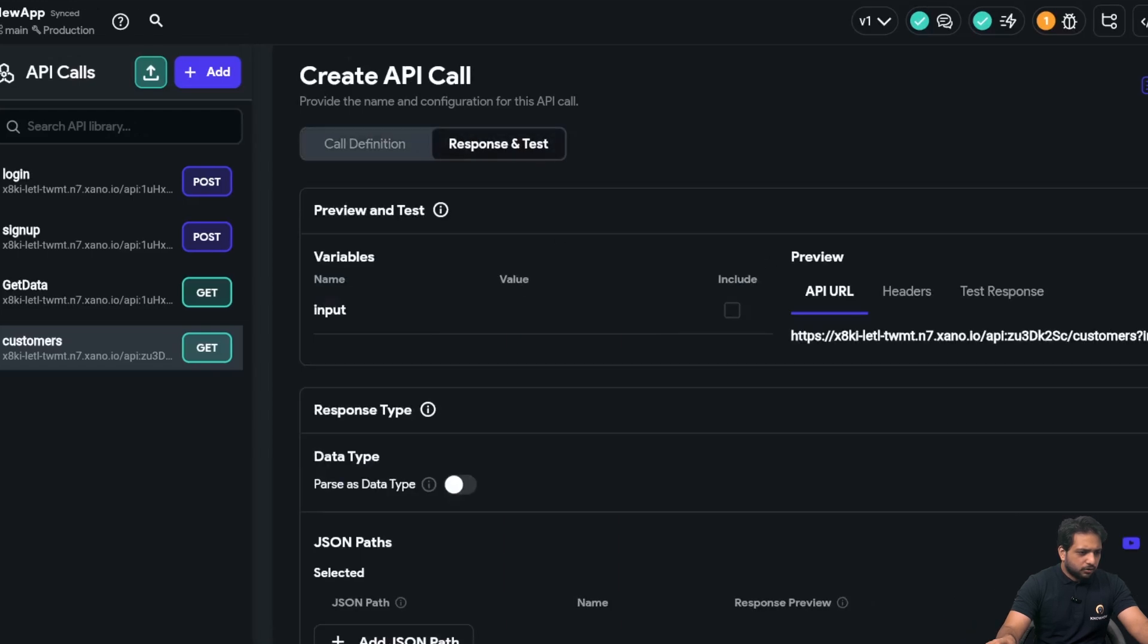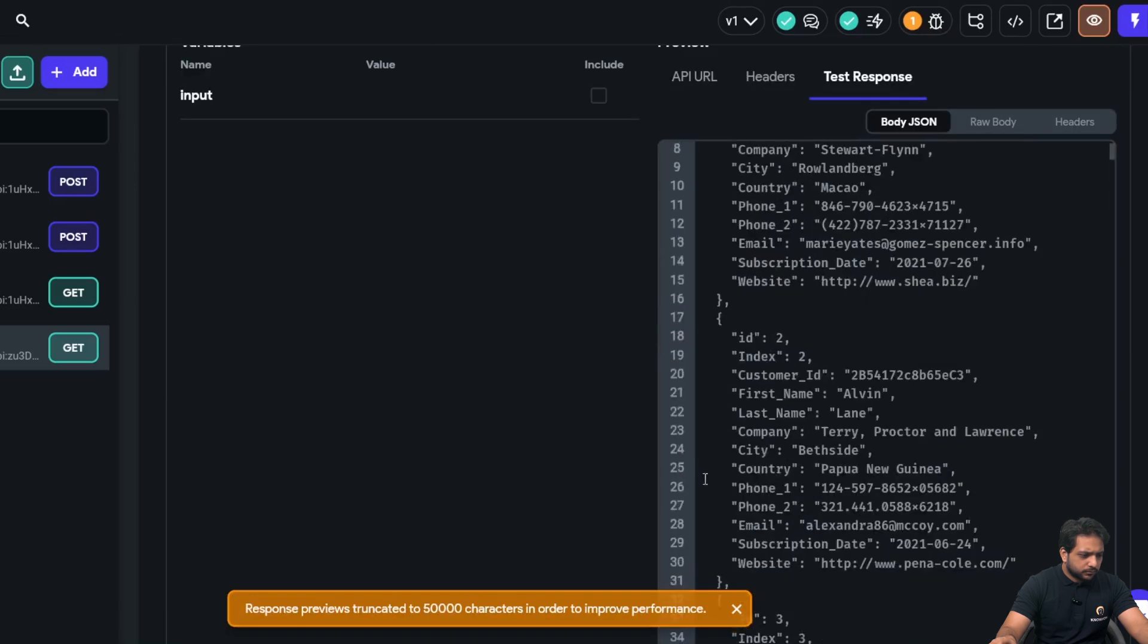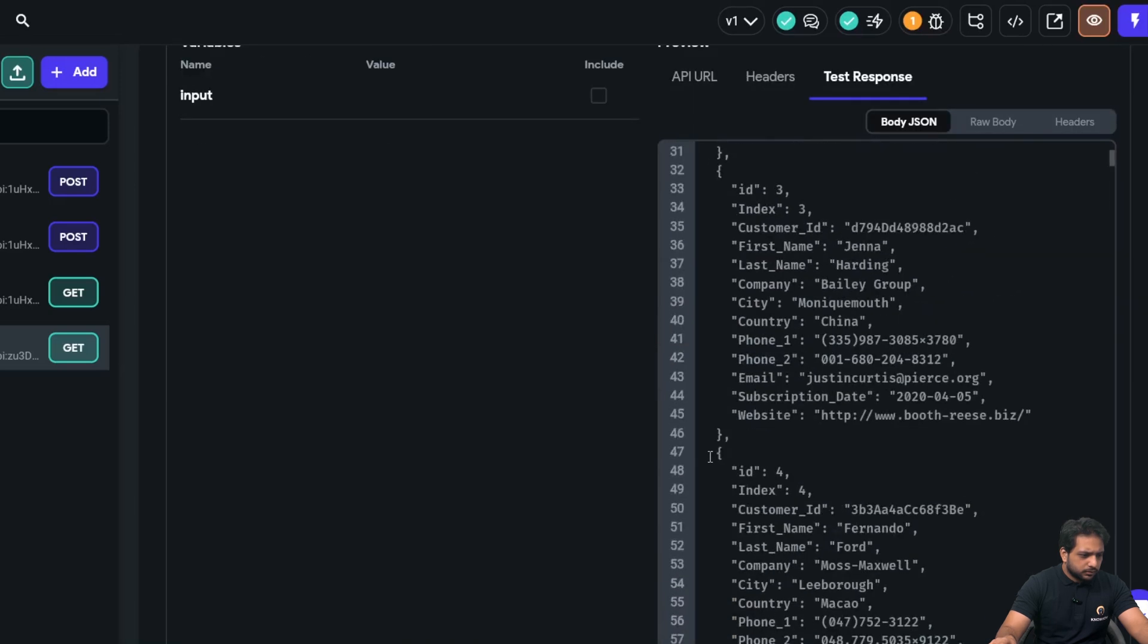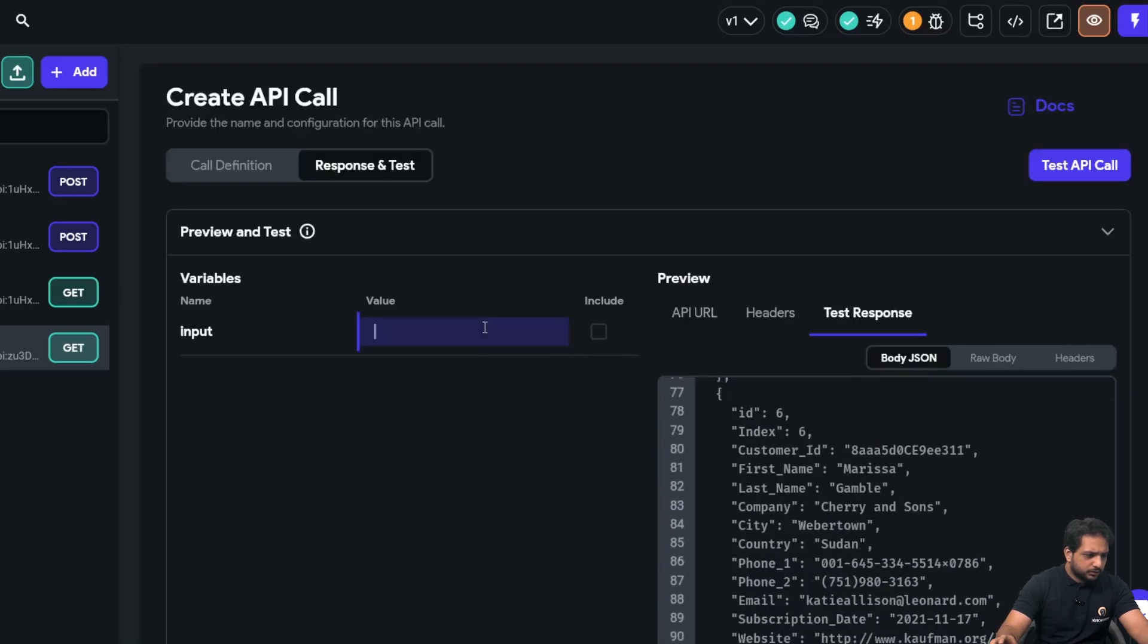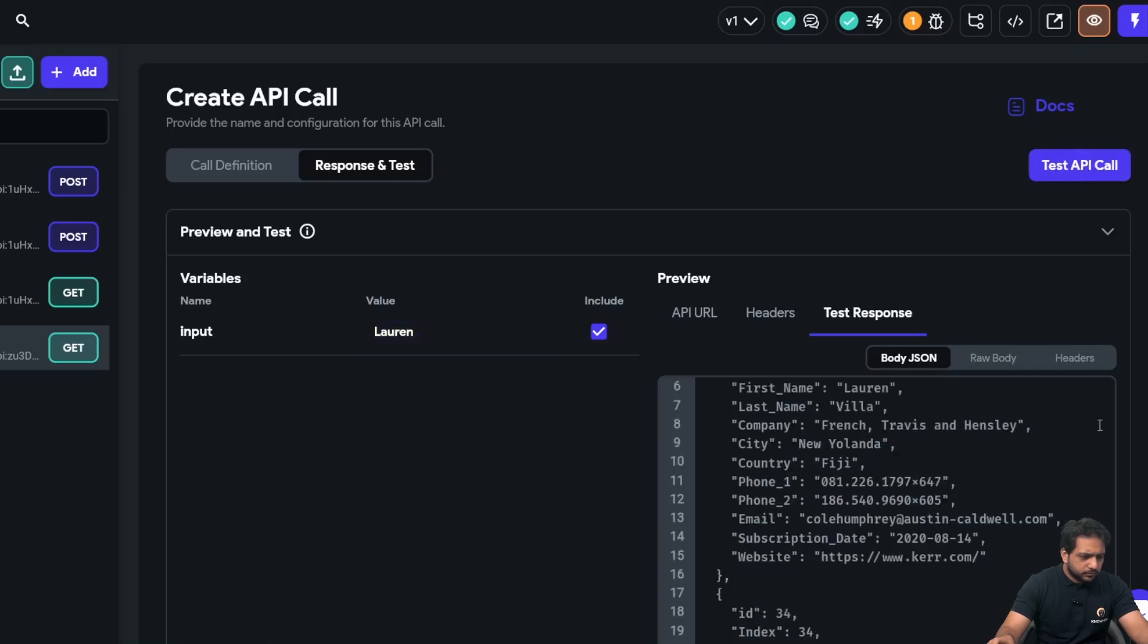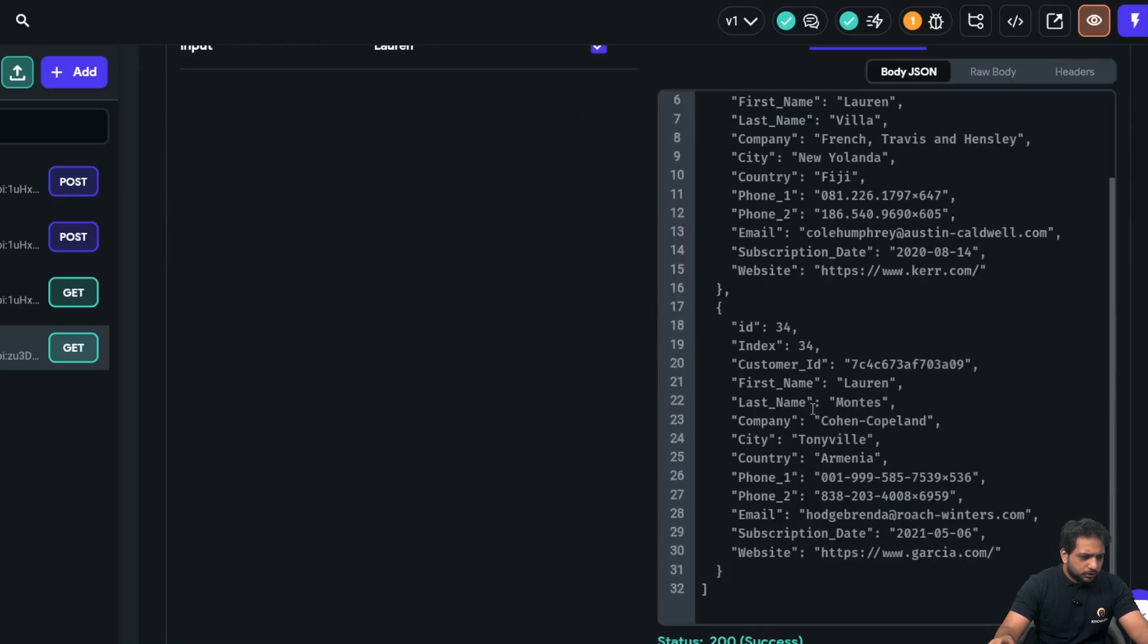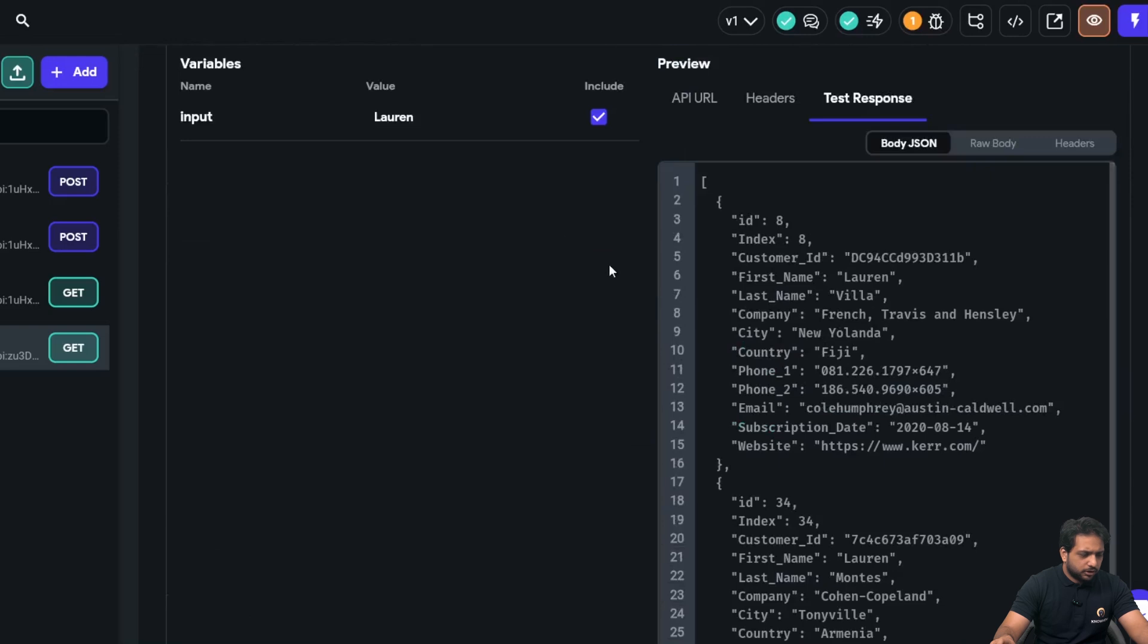And in the query parameters, I will write input from variable and it will be of type string. Now, when I test the API call, so here, I am getting my data and here, if I select Lauren, so I got only those data which contain Lauren.